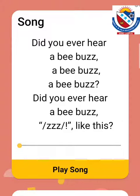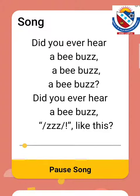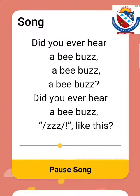This is the song of letter Z. Did you ever hear a bee buzz, a bee buzz, a bee buzz? Did you ever hear a bee buzz, zzz, zzz, zzz, like this?